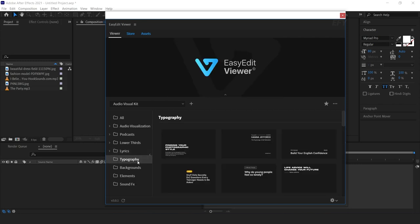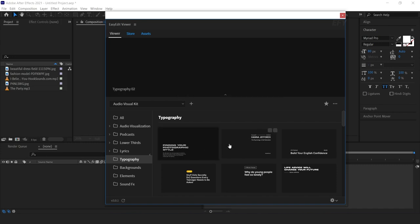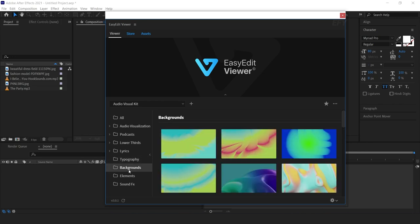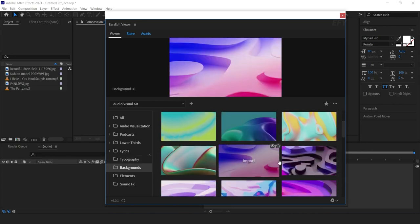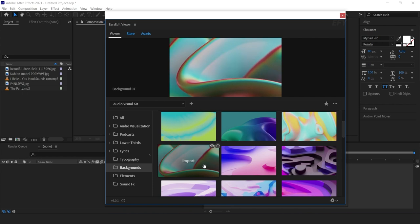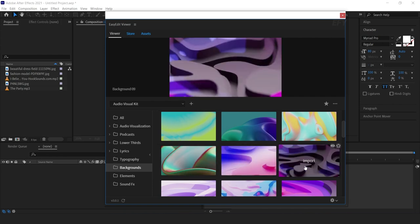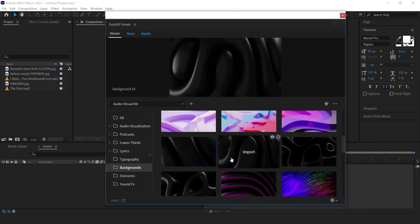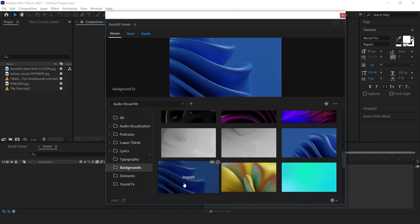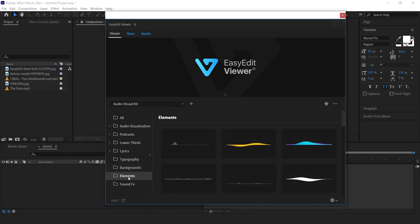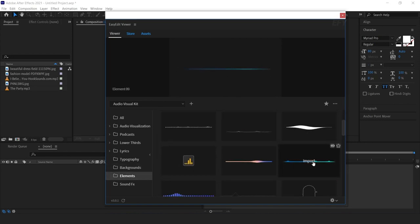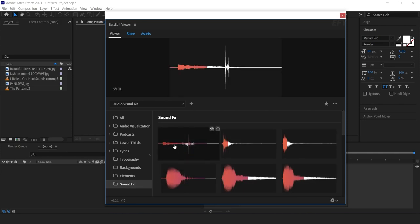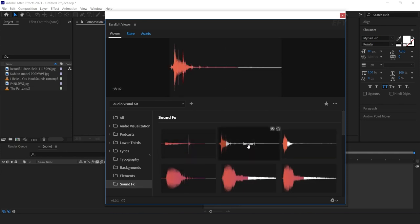In the typography folder you can find multiple typography titles. In the background category you can find beautiful colorful backgrounds — this is one of my favorite categories. Here you can find 3D-looking backgrounds, smooth fluid backgrounds, and lots more. And here you can find some audio visualizer elements, and lastly some sound effects which you can use in your projects.